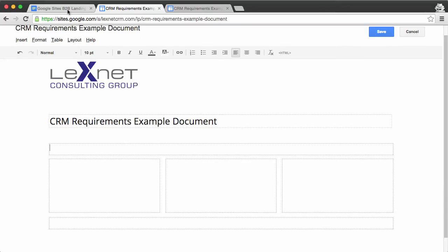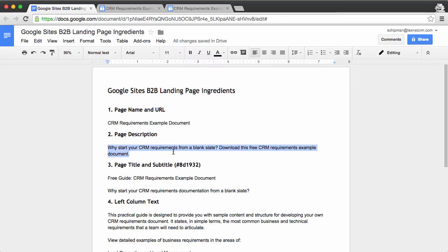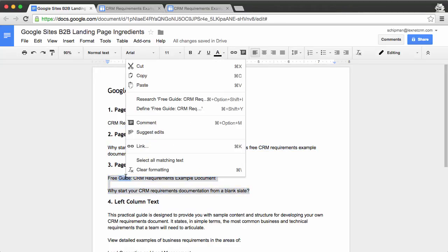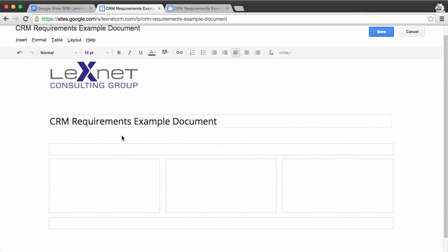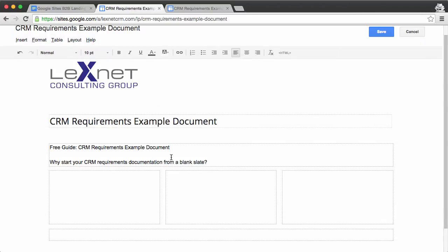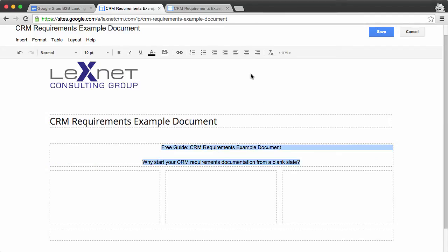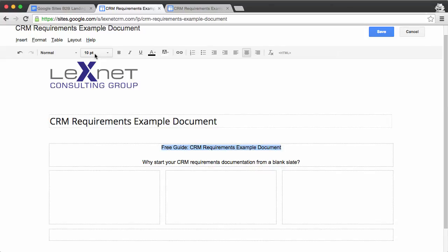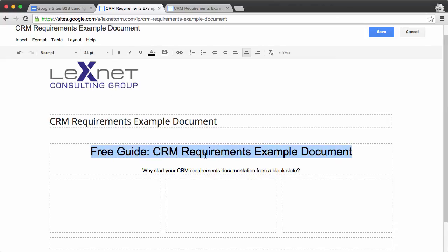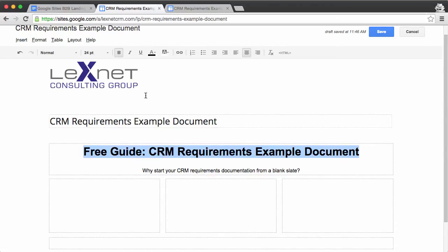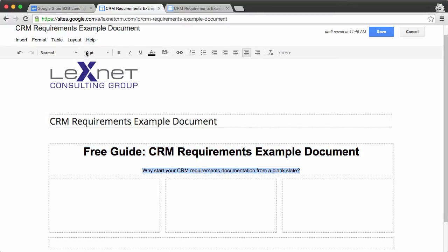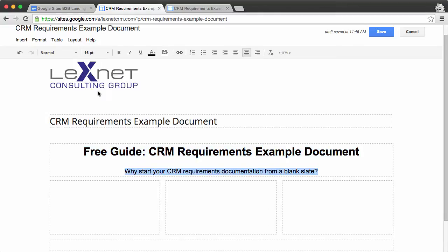We'll go over to our ingredients, and we'll select our title and subtitle. And we will paste these in. So we'll get these centered. We'll take our title and make that 24 points and bold. And we'll take our subtitle, and we'll make that 16 points.